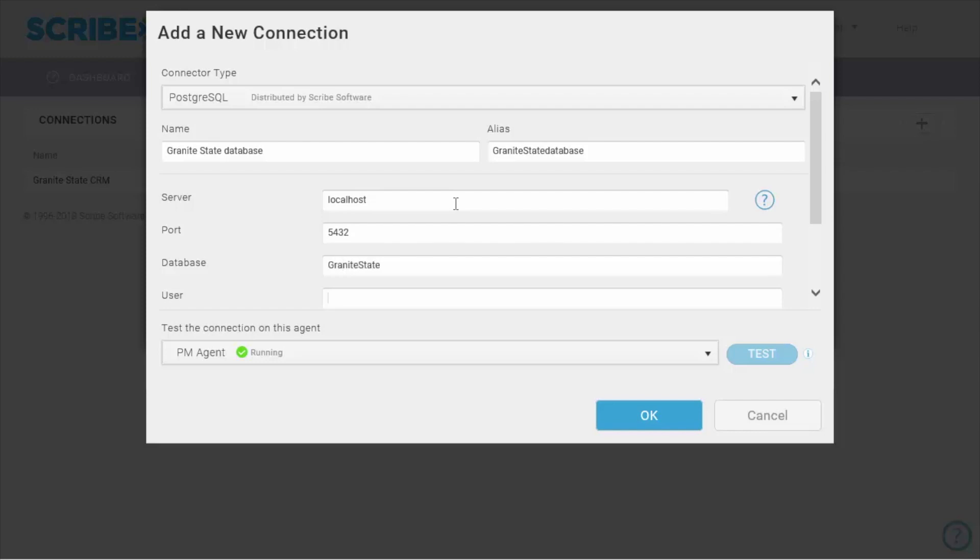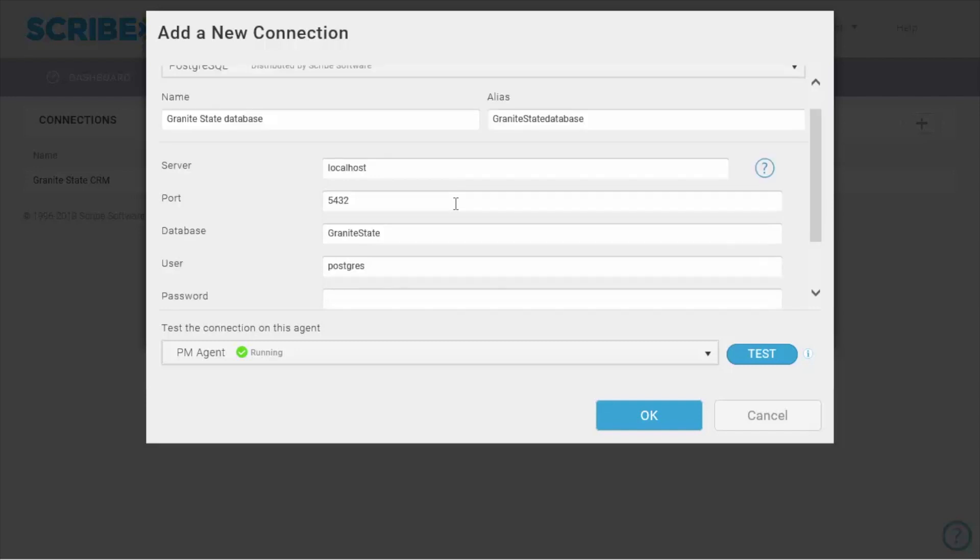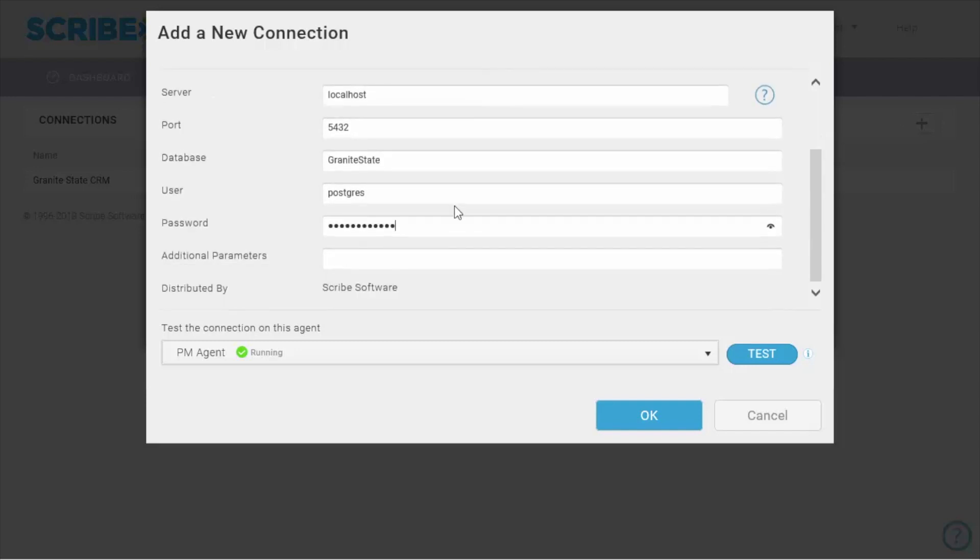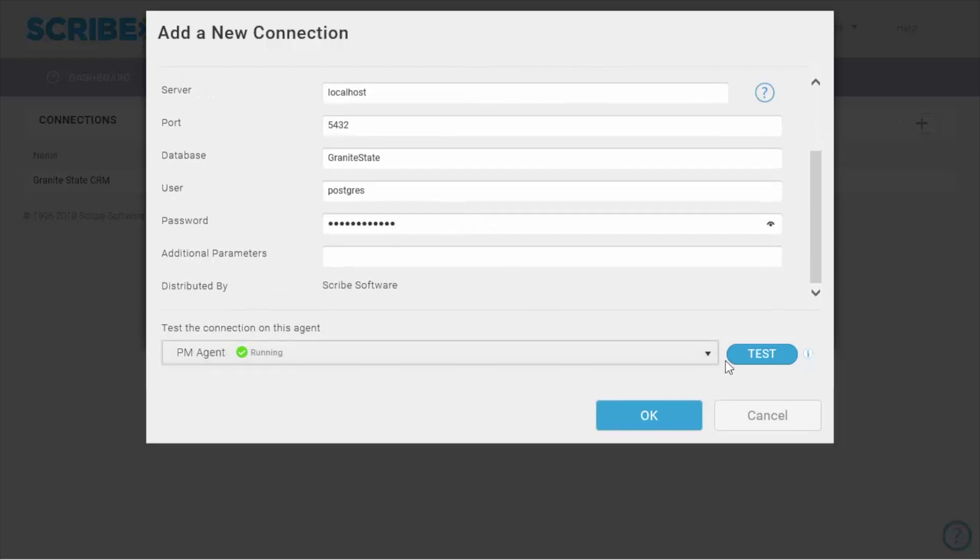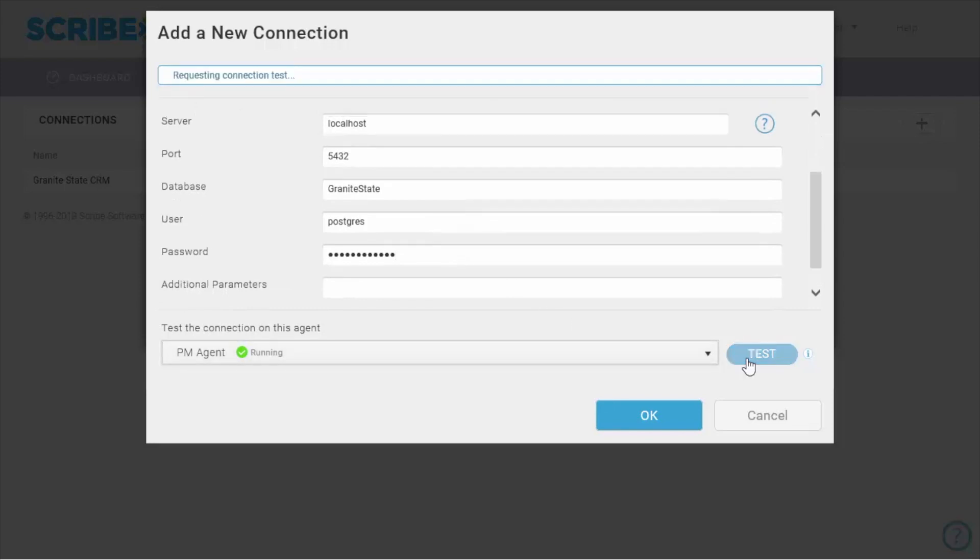Next, I'll put in my credentials, and then I can test the connection to see if I entered everything correctly. The test succeeded, so I'll click OK to create the connection.